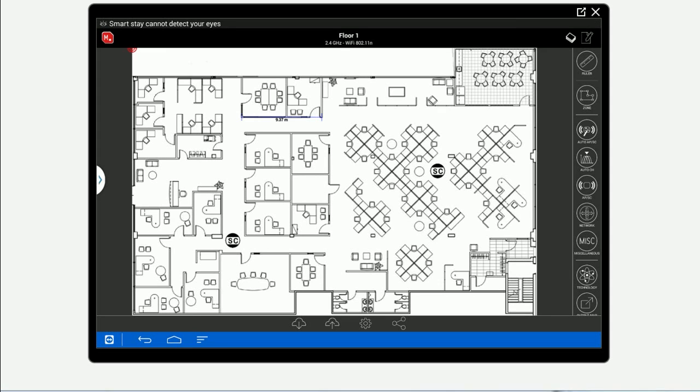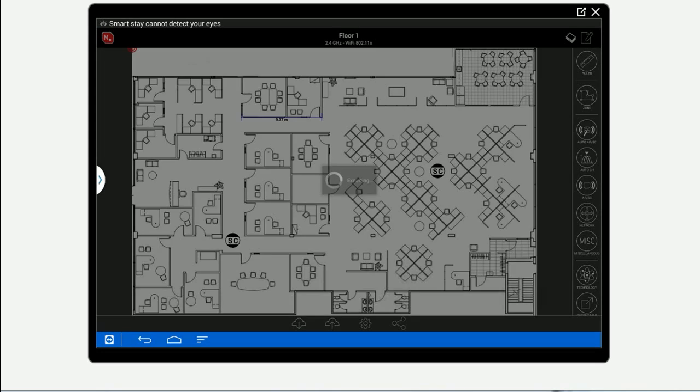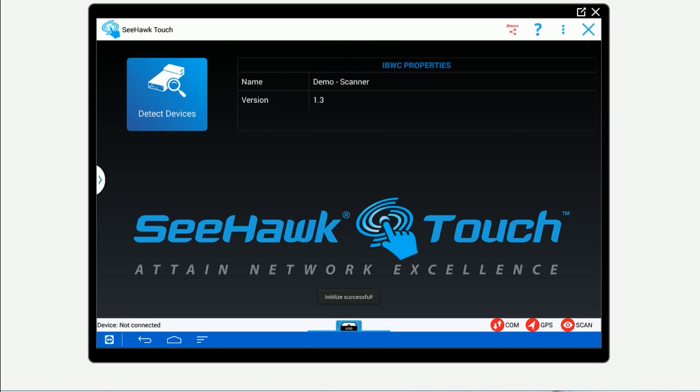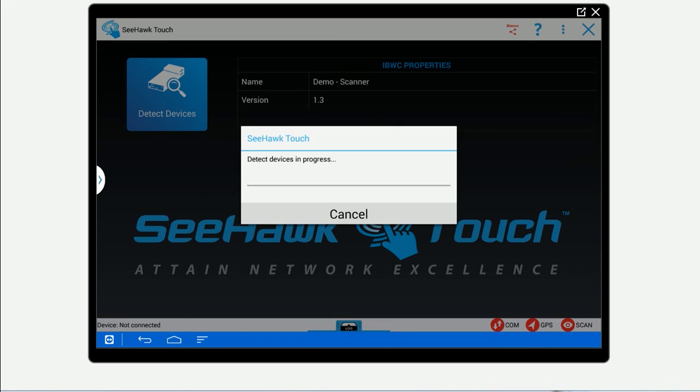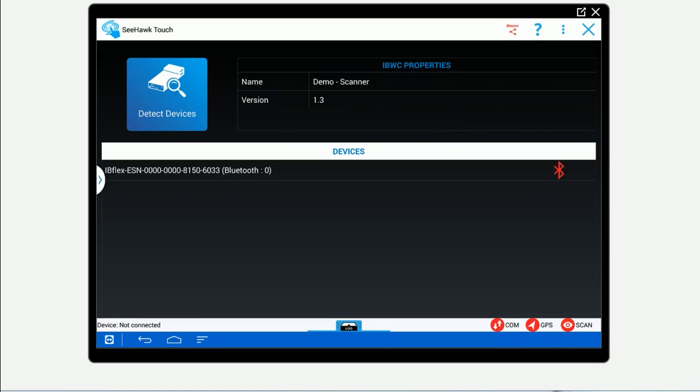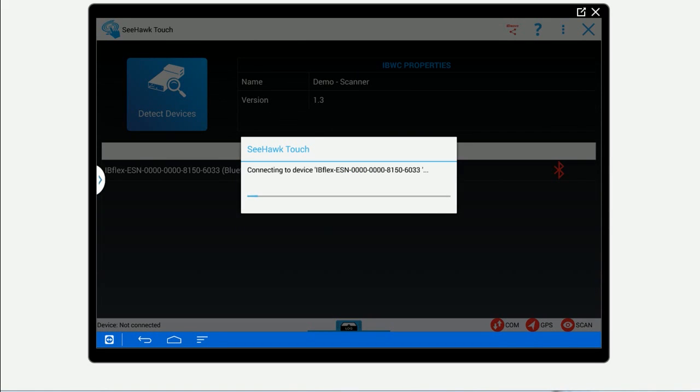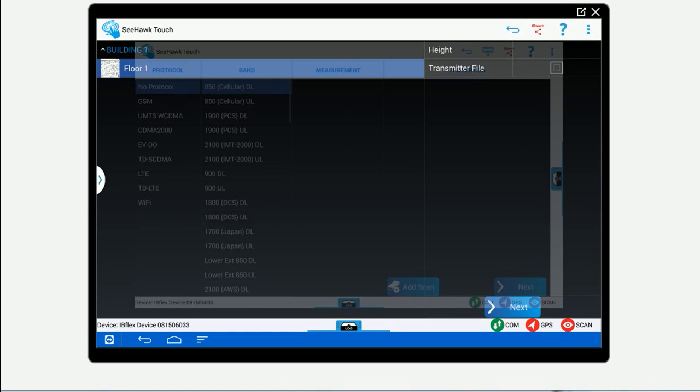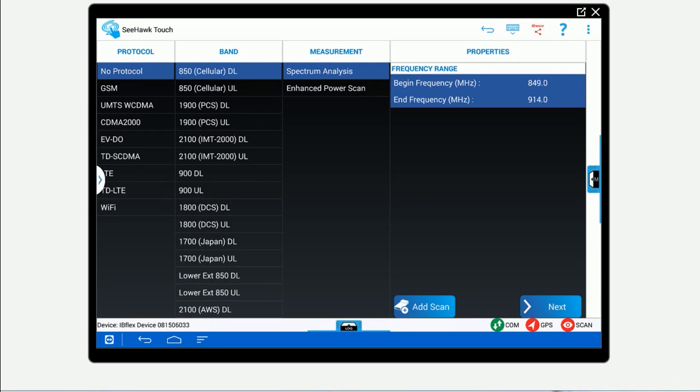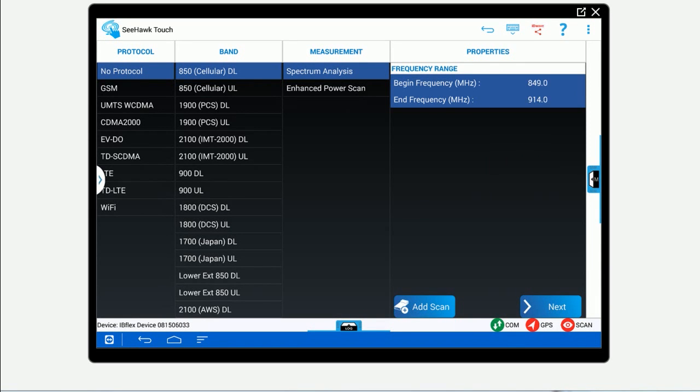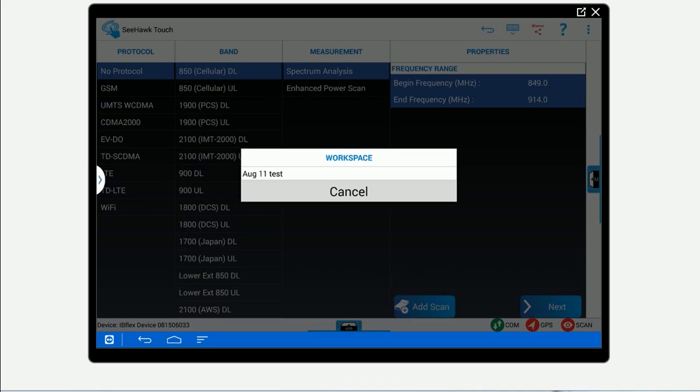Begin by starting a project in IBWave Mobile and sharing it to the Collection Tool. Then, connect your tablet to the scanner. Then, configure all the technologies and bands you want to collect.